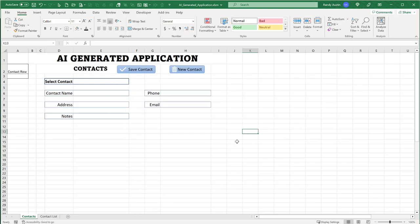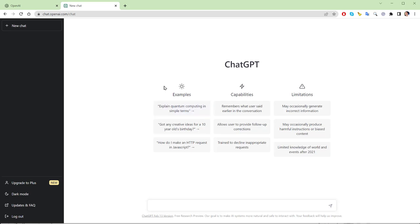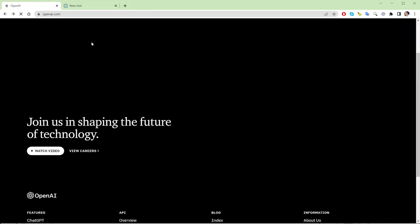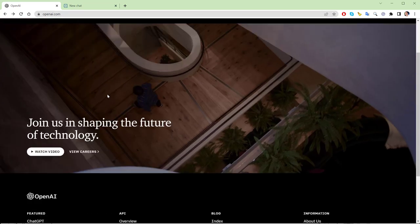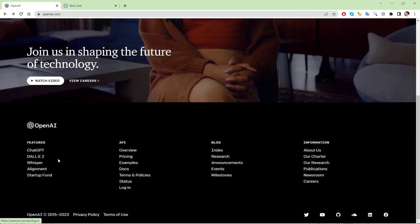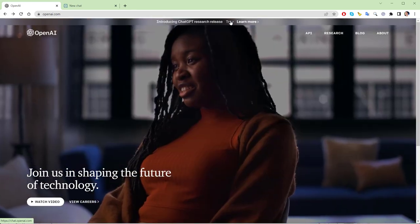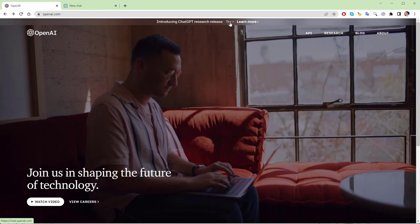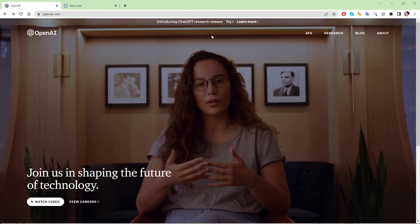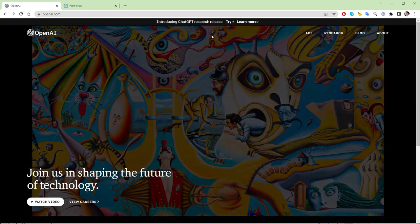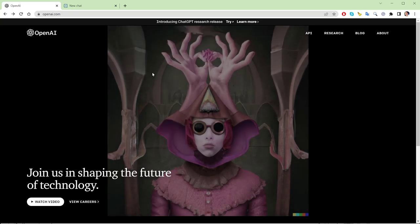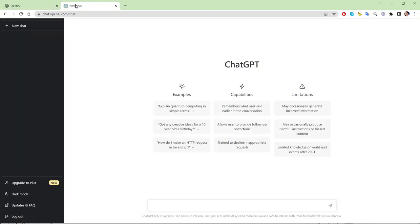Let's get started. ChatGPT is very simple-looking. If you haven't signed up yet, go to OpenAI — you can log in or click 'Try' to get signed up. It may not be available in every country. I'm here in Vietnam and it's not available, so I had to have somebody in another country sign me up using their phone number. But once you're signed up, you just have a prompt, ask a question, and it gives you answers.